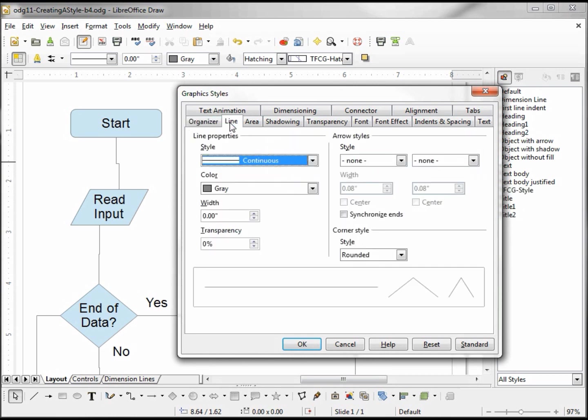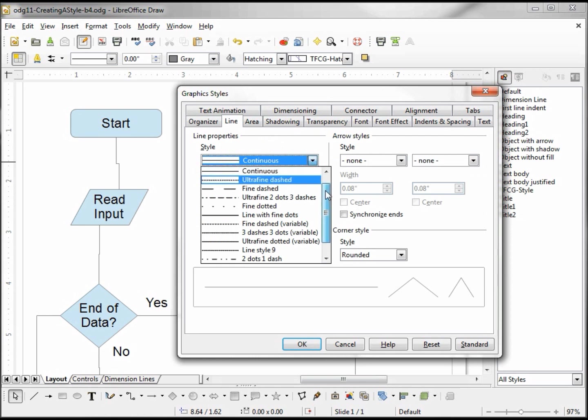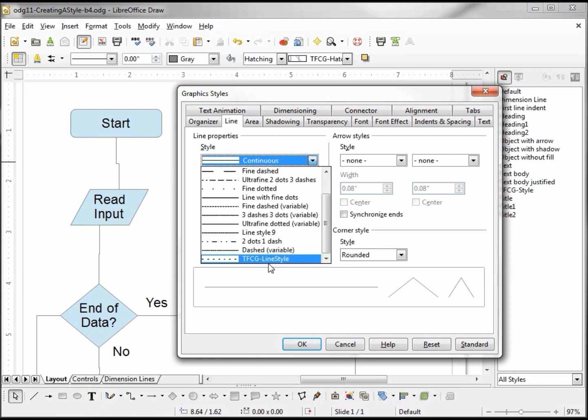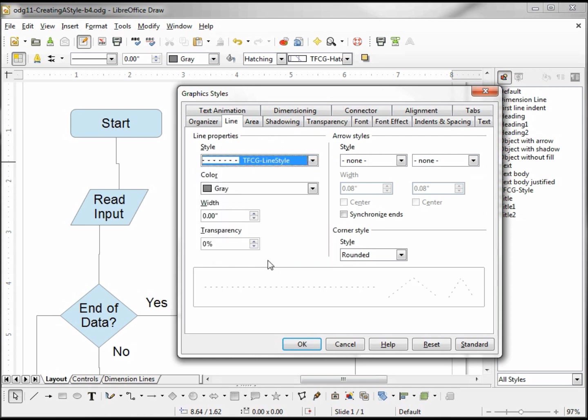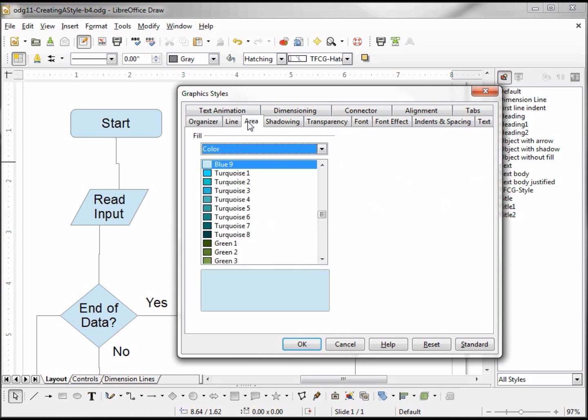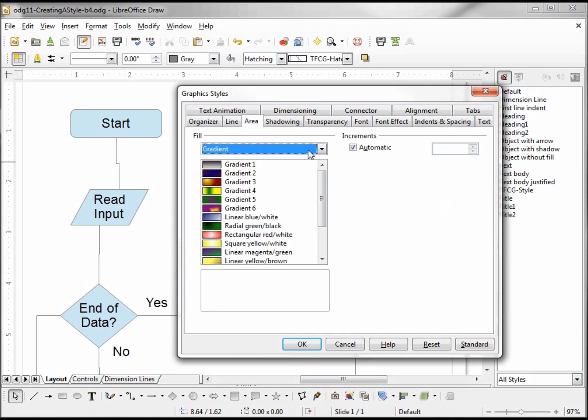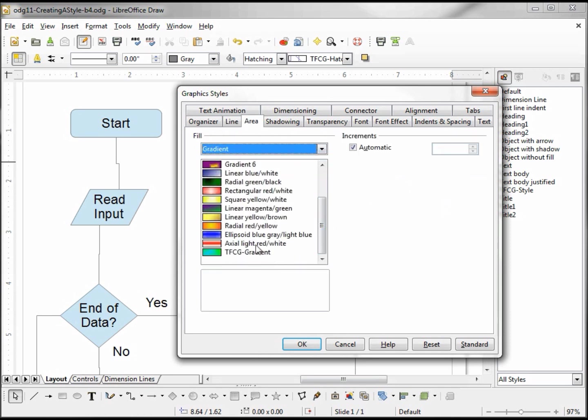I want to change my line style to my created line style, and I want to change the area to the gradient that I created.